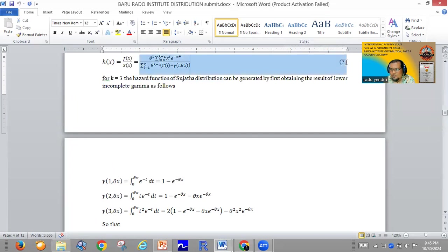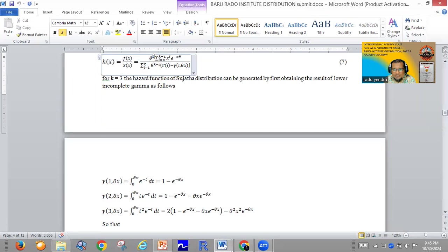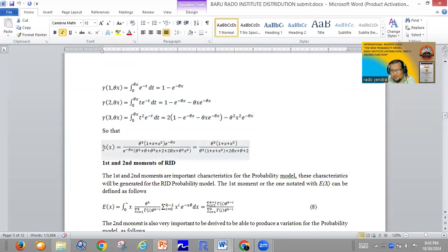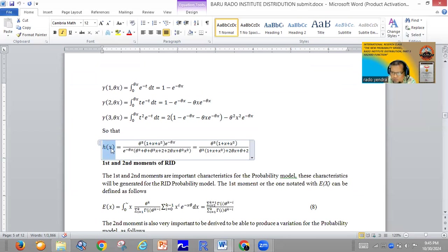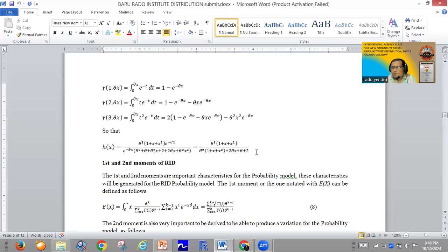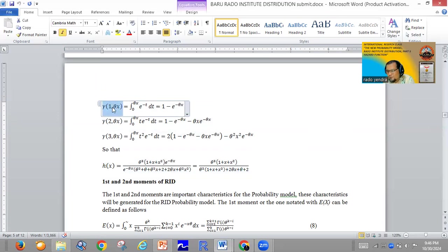So if you want the hazard function for k equal to 3, you just substitute k with 3: the summation goes from i equal to zero until 3 minus 1, and the denominator summation from i equal to 1 until 3. The hazard function for RID k equal to 3, or the Sujata distribution, equals theta cubed multiplied by one plus x plus x squared, divided by theta squared multiplied by one plus x plus x squared plus two theta x plus two plus theta plus two. Very simple.